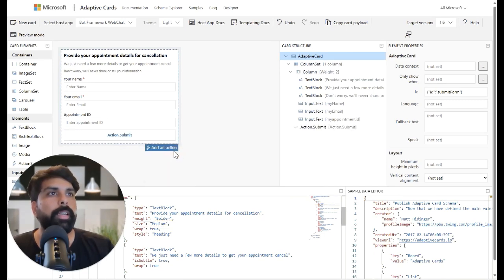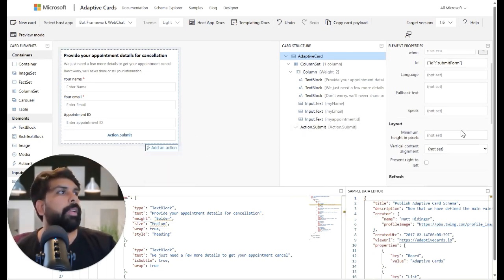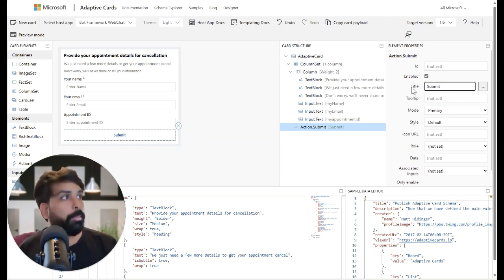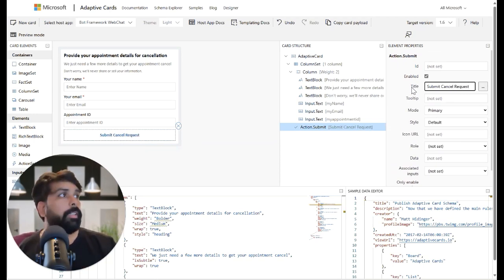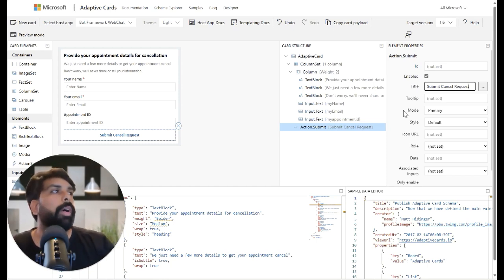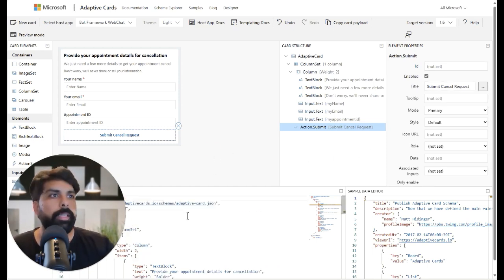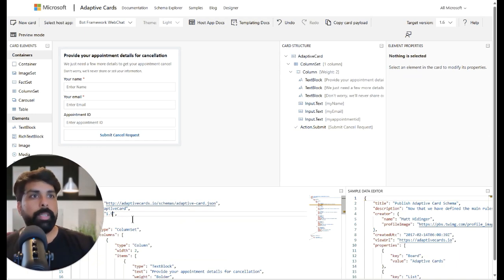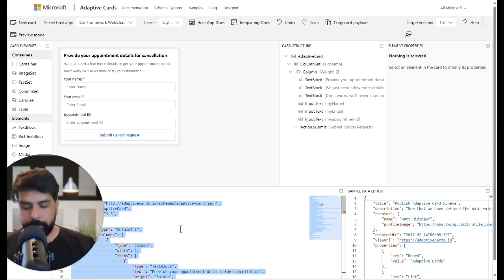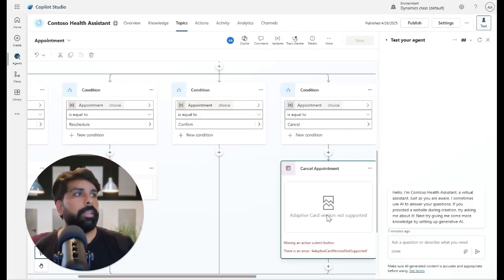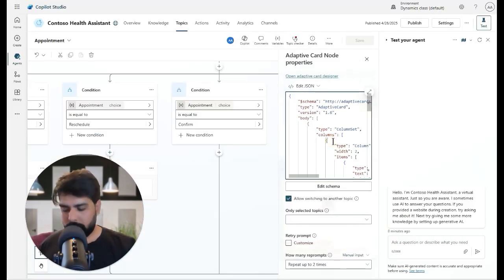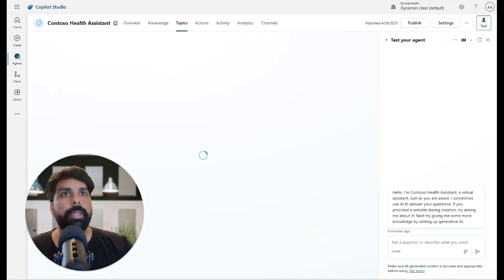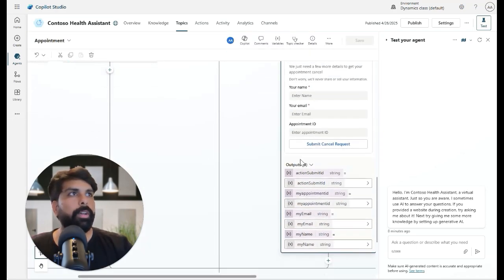Going back to the designer, I can see that somehow the submit option was removed. I click on it and add 'Action.Submit', then rename the button to 'Submit Cancel Request.' I also fix the version — Copilot Studio requires version 1.5 — update it, copy the entire JSON again, go back to the adaptive card properties, remove the old JSON, paste the updated version, and click Save. Now there are no errors.